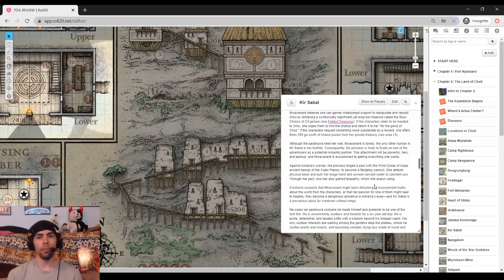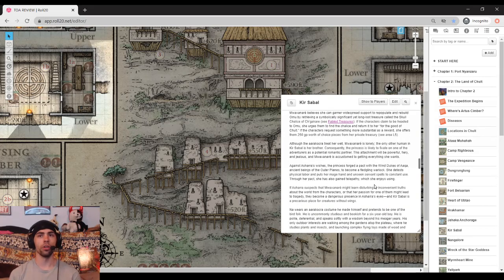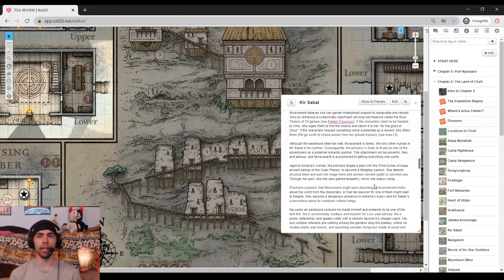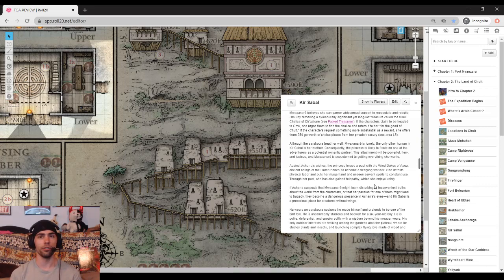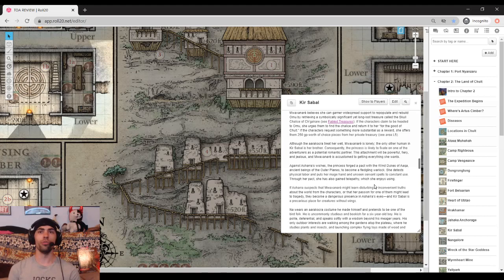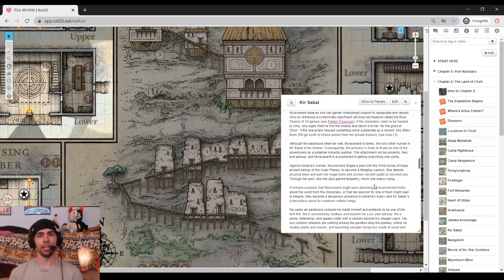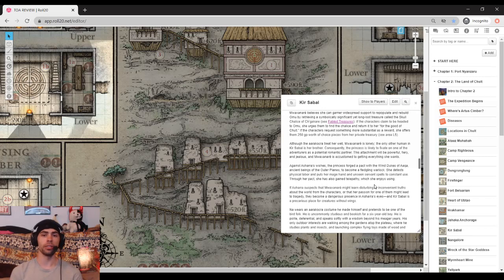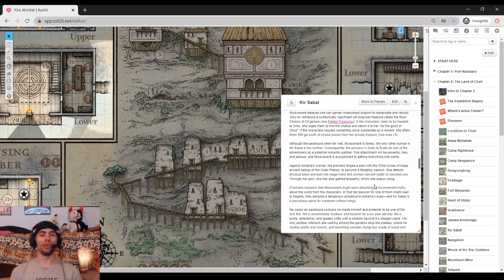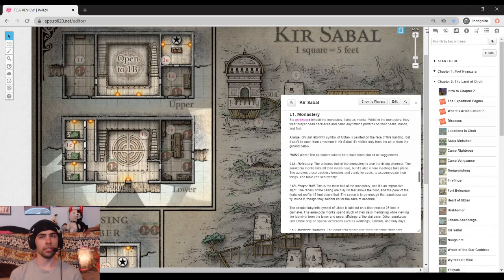So Mwaxanade tells the players that to solidify her claim to all of Omu, she wants a very symbolic item to be retrieved, and that is the lost treasure called the Skull Chalice of Chikagare. It's one of the fabled treasures that your players can find in the Tomb of Annihilation itself and is pretty awesome. It's funny how there are some story beats on finding some of these awesome treasures when they are found in literally the last place of the adventure, but usually you kind of wrap those up in a what happens afterwards kind of thing.